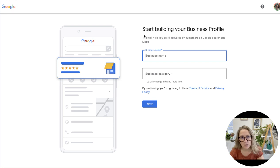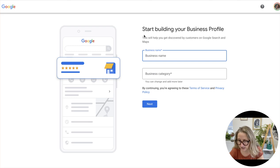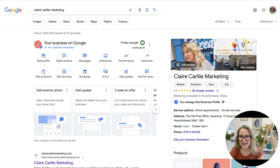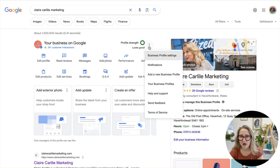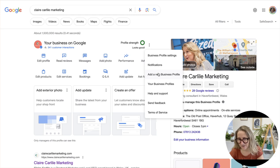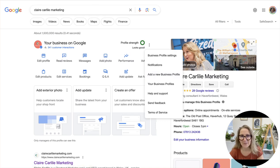...business.google.com/create, so you can go straight to that URL, or you can click on the add a new business profile option in your in-SERP editing experience. So that is how to add an additional location — I hope that helps.